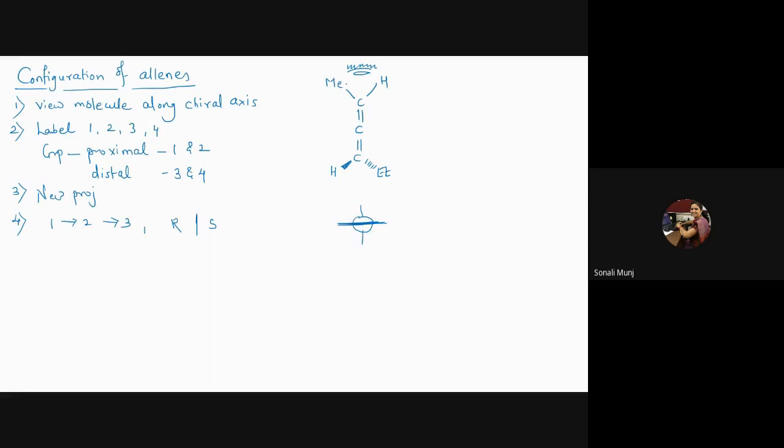So here, this is my proximal end. The proximal end has to be given one or two—this substituent will win the priority. This is one or two; this substituent will win the priority, and here I will have four.